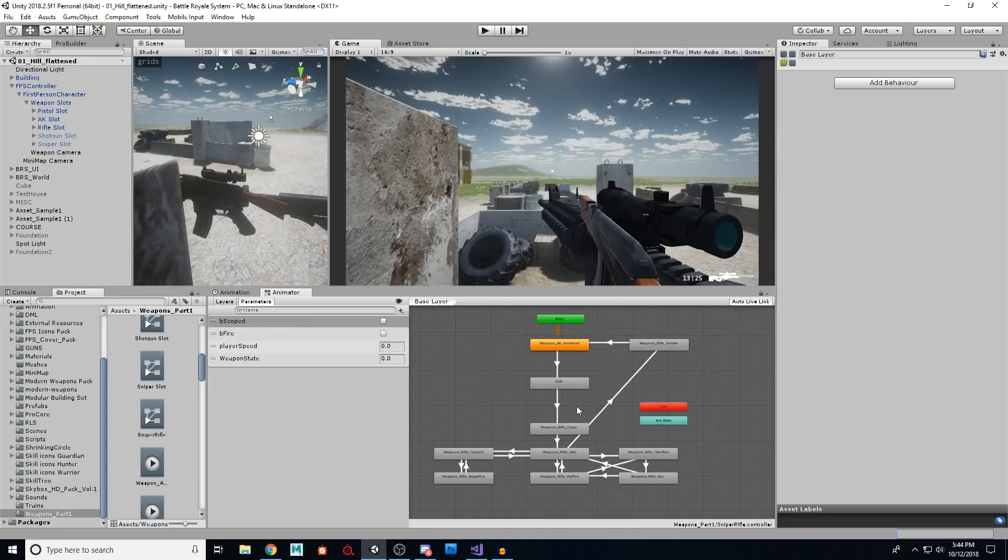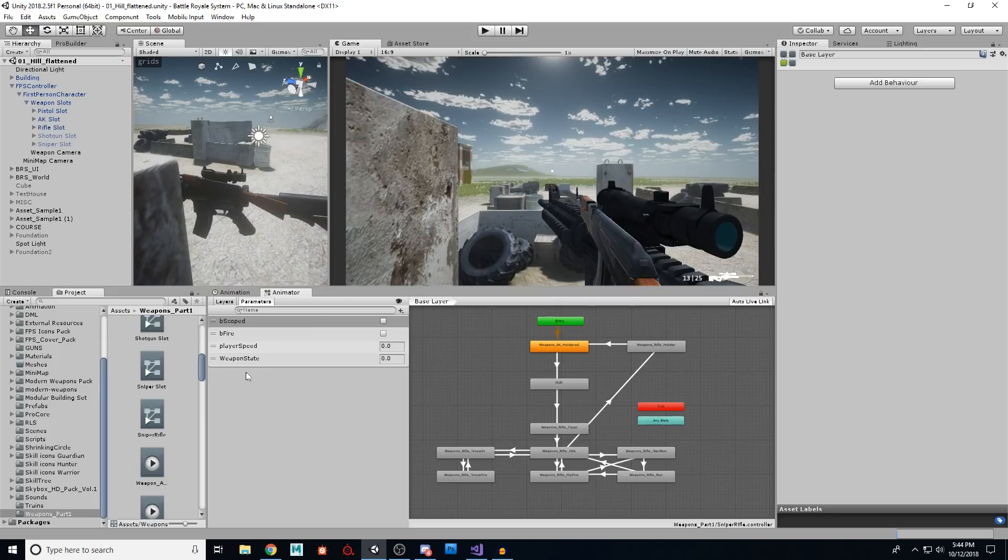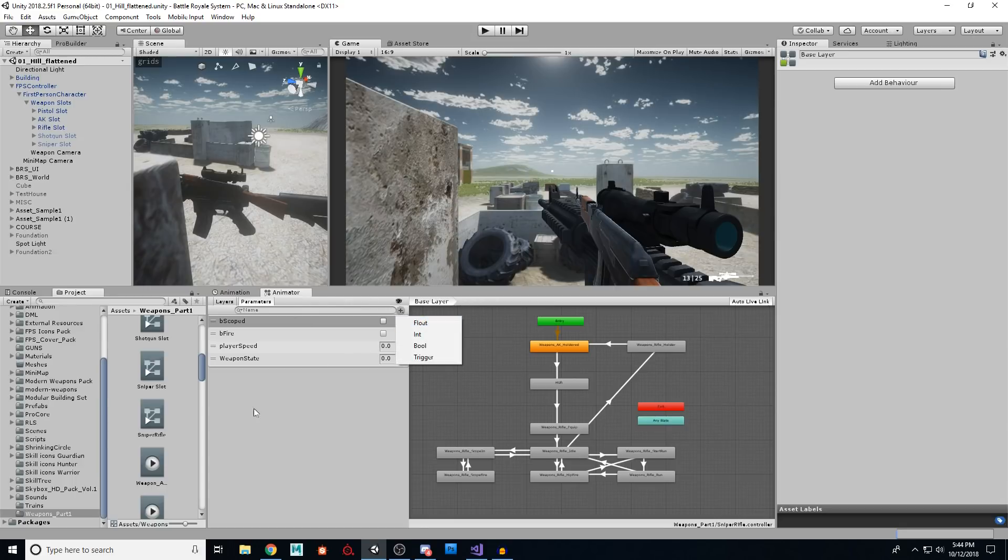Now, let me go over these values for you to make sure you understand these values. This weapon state, this is a float. So you need to go up here under parameters, click float, call it weapon state, just like this capital W capital S.